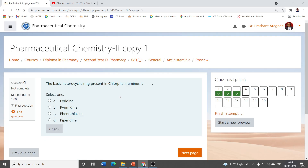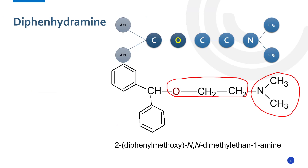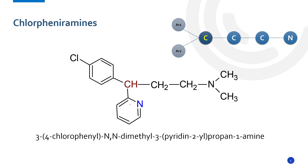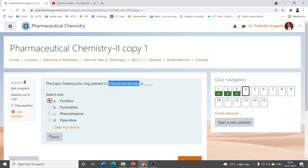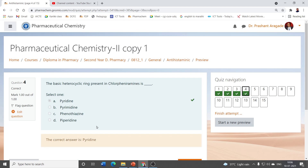The basic heterocyclic ring present in chlorpheniramine is which of the following? Options are pyridine, pyrimidine, phenothiazine, and piperidine. Looking at the structure of chlorpheniramine, the heterocyclic ring present is pyridine. So pyridine is the basic heterocyclic ring in chlorpheniramine.